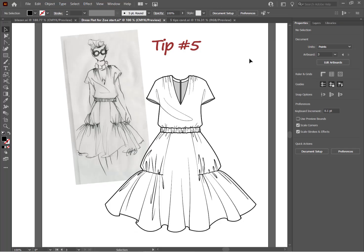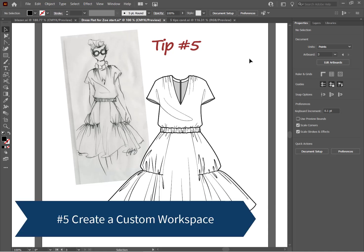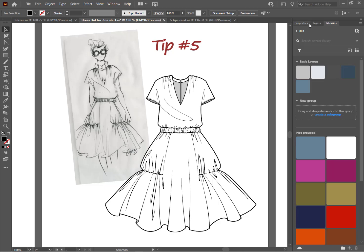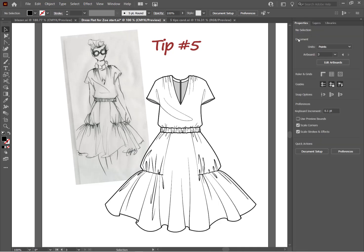All right, let's count back from five. The first tip is create a custom workspace. Adobe Illustrator workspace is good for a lot of things, but it isn't good for fashion. They just did not design it with us in mind. And this workspace doesn't have all the things we need available when we need them. So make your own and here's how to do it.